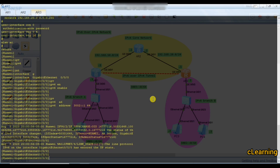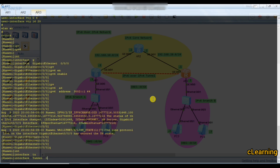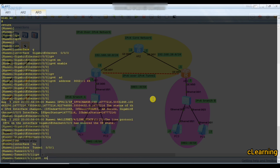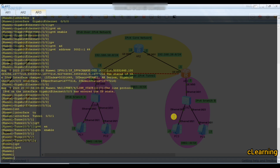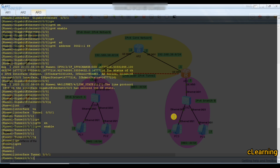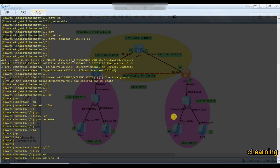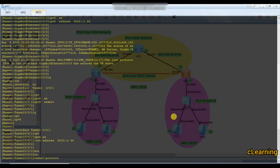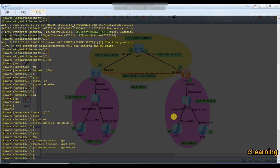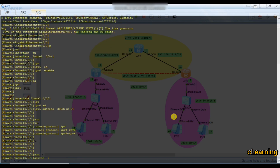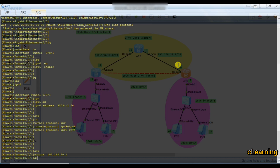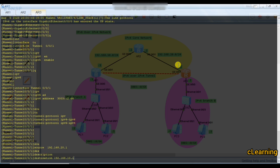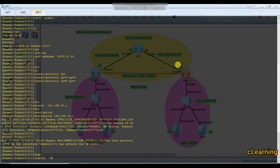On the other router, create interface tunnel 0/0/1. Enable IPv6 globally if not done. Set the IPv6 address to 3003::2/64. Select tunnel protocol as IPv6 over IPv4. The source is 192.168.20.1 and the destination is 192.168.10.1. Display the configuration to verify — you can see the IPv6 address, kernel source, and destination are set correctly.